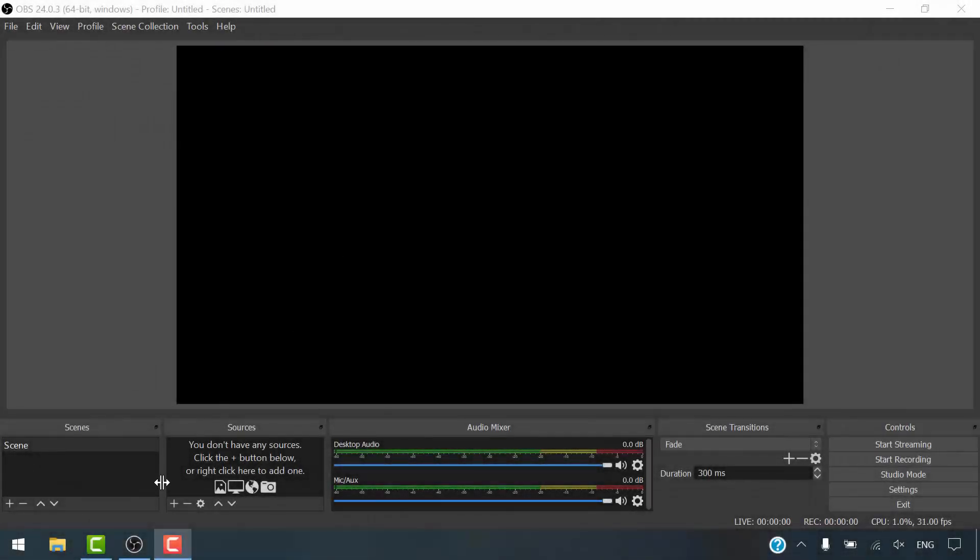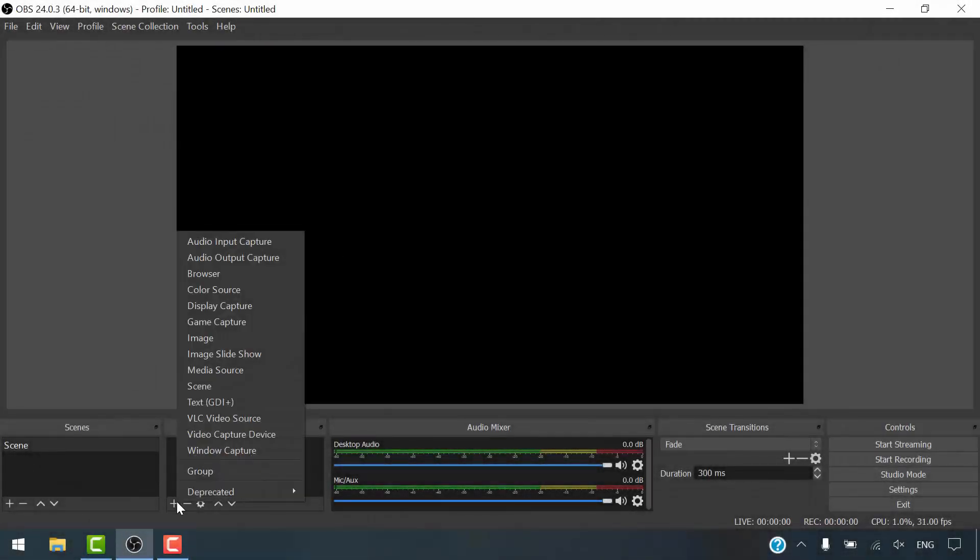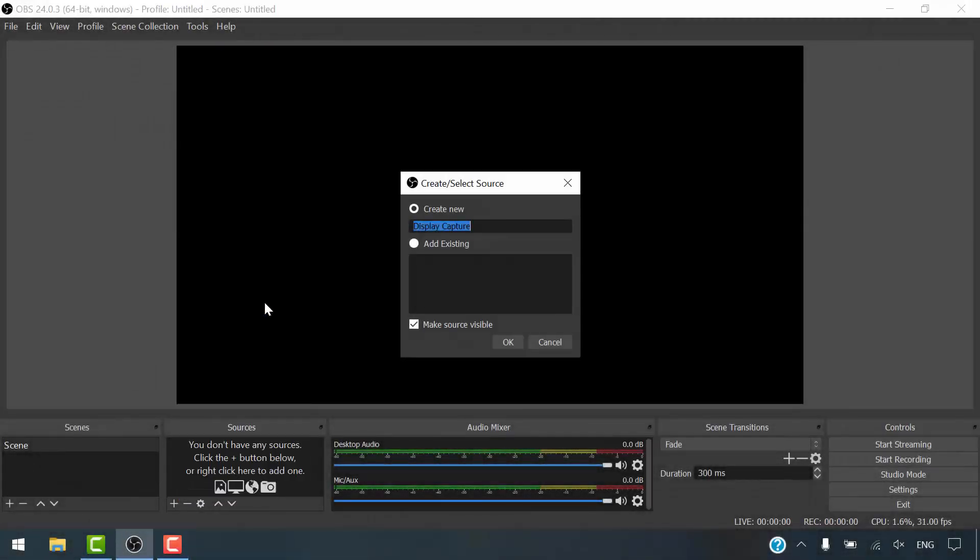Hi, in this video I will show you how to fix OBS black screen.